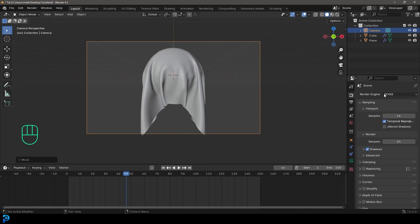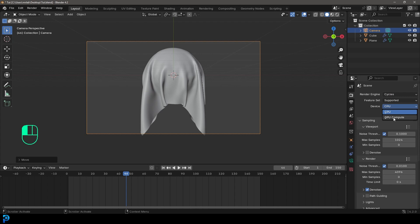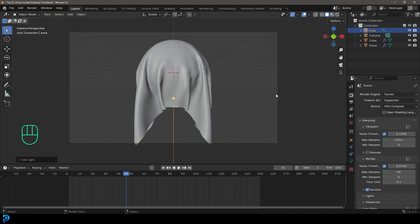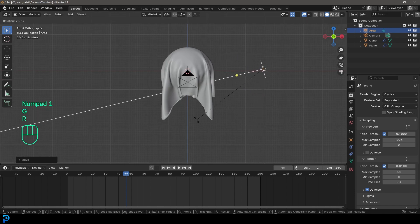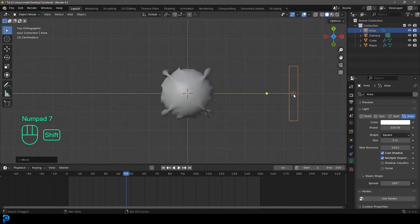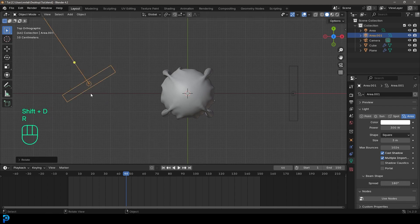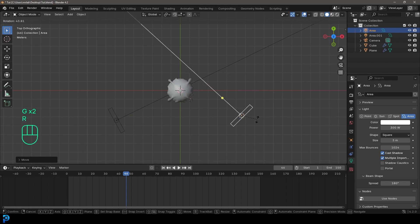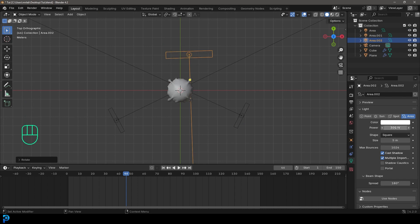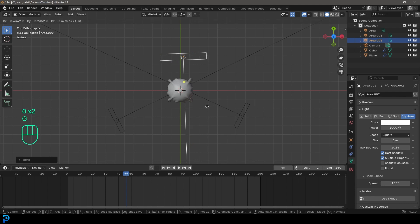Go to render settings and set the engine to Cycles. If you have a GPU, I always recommend using it — it will speed things up. Set the max samples to 50; that should be fine especially now that Blender has denoising. Go Shift+A, add an area light. In the front view, position it, press R to rotate. Set the strength to 300 and size to three meters. In the top view, Shift+D to duplicate that light and rotate it in. We've got three lights facing it, and then Shift+D to move one behind — give that a size of five meters and strength of 2000 for nice rim lighting.